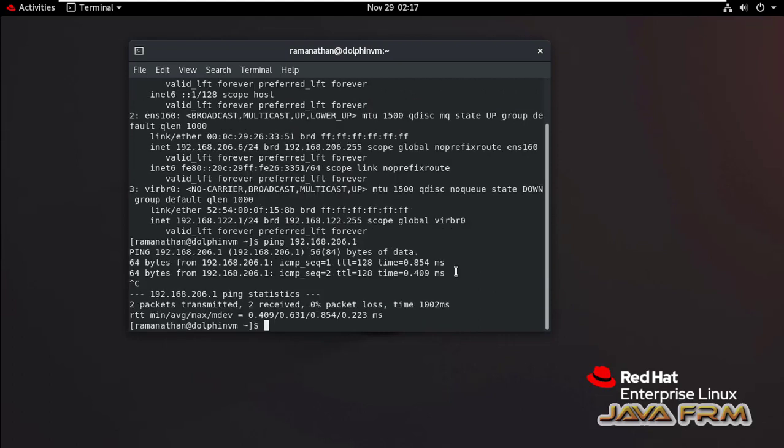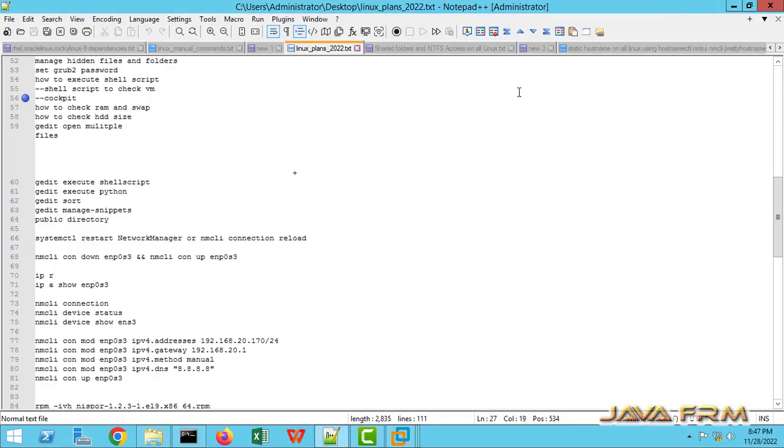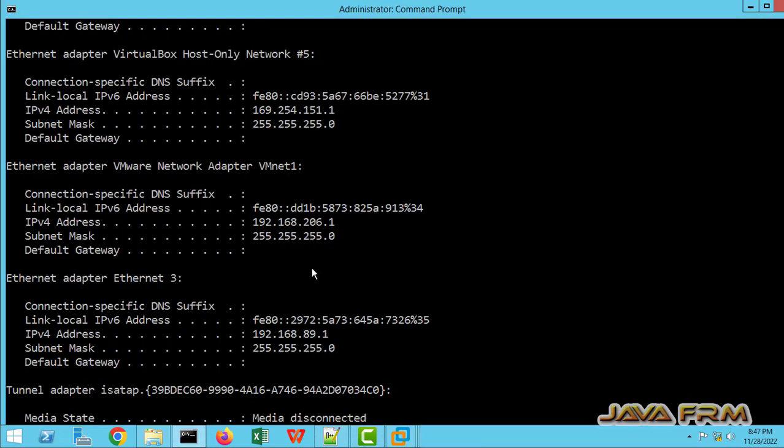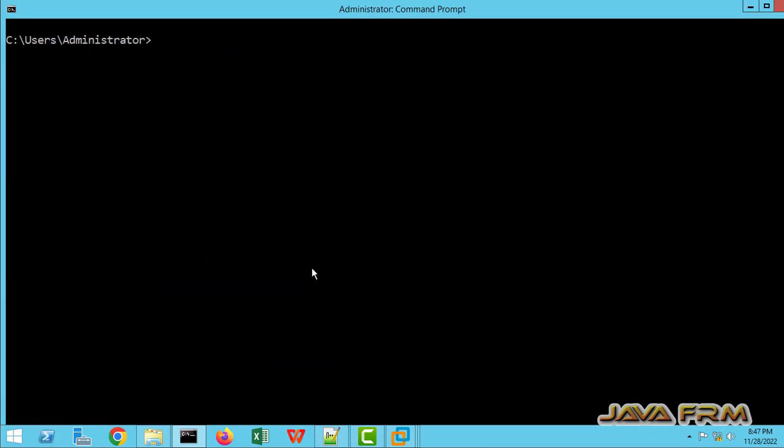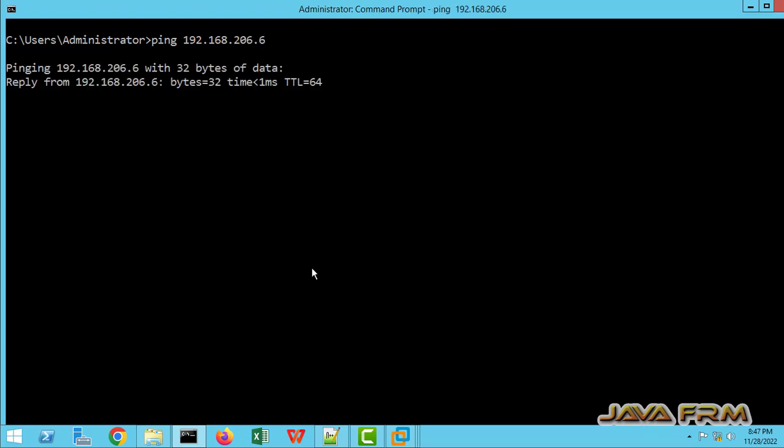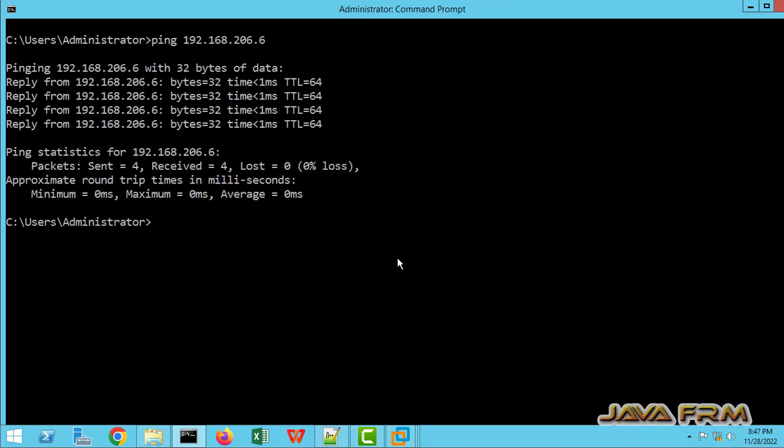I am able to ping Windows host machine from Red Hat Enterprise Linux 8 virtual machine. Let me try from Windows host to Red Hat Enterprise Linux 8 virtual machine with the new static IP. Yes. I am able to ping.